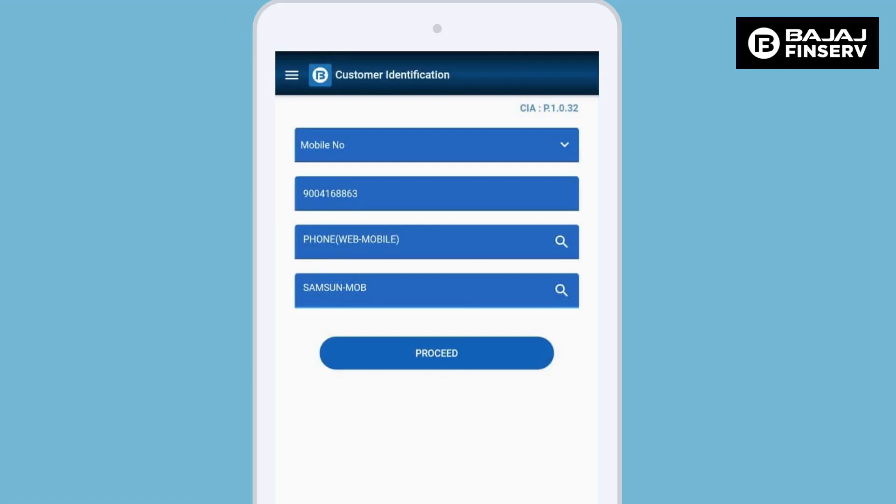For example, the customer is looking for a mobile phone and the brand could be Oppo, Samsung, Vivo, any particular brand. Click on the proceed button to continue with the transaction.